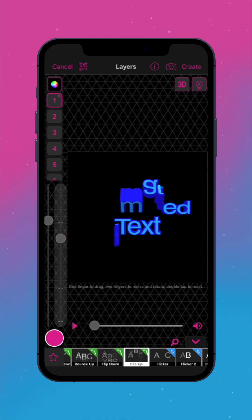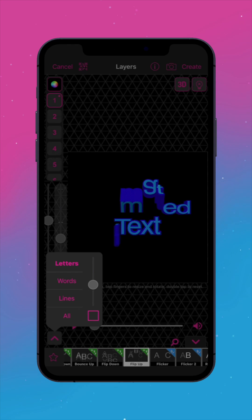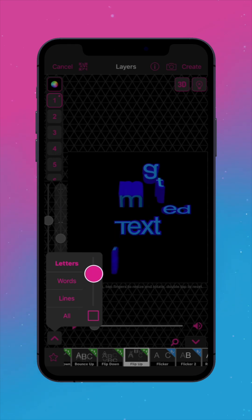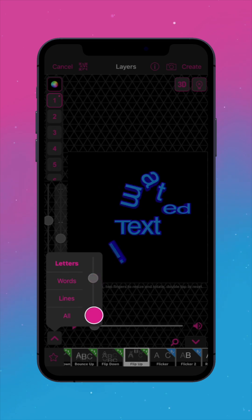In the pop-up menu, choose to animate individual letters, words, lines, or the entire text layer. The functions of the slider and checkbox vary by effect. For the flip-up effect, the slider adjusts the spacing between letters, whereas the checkbox rotates them.